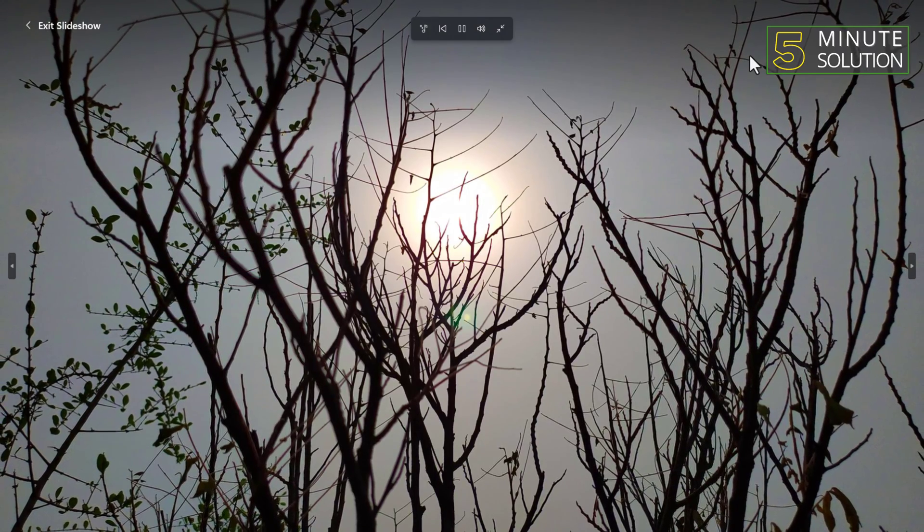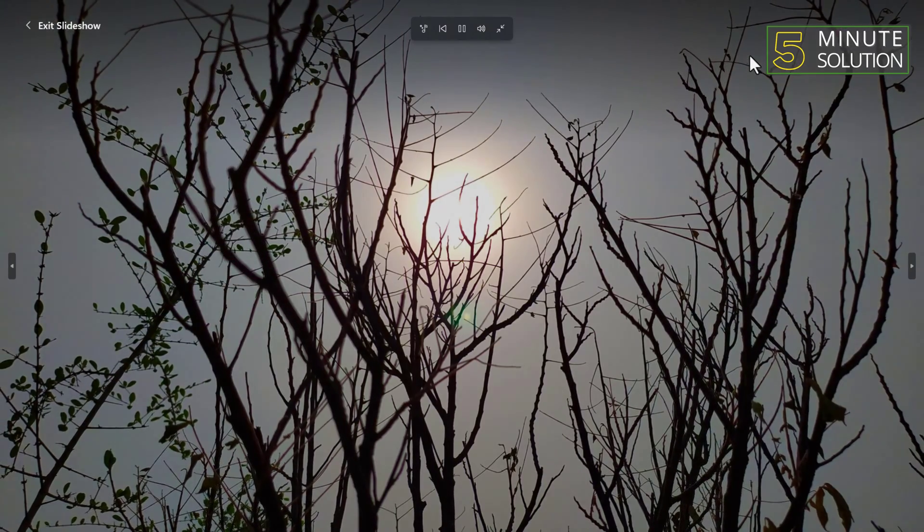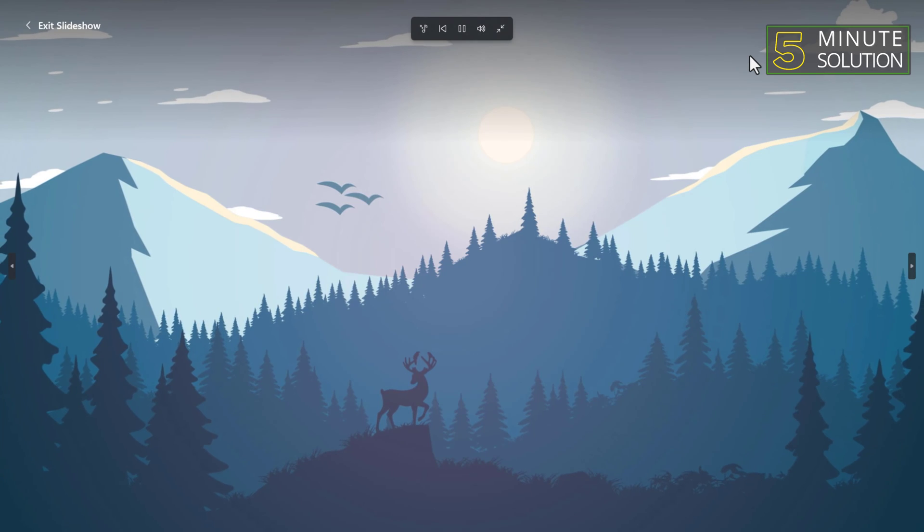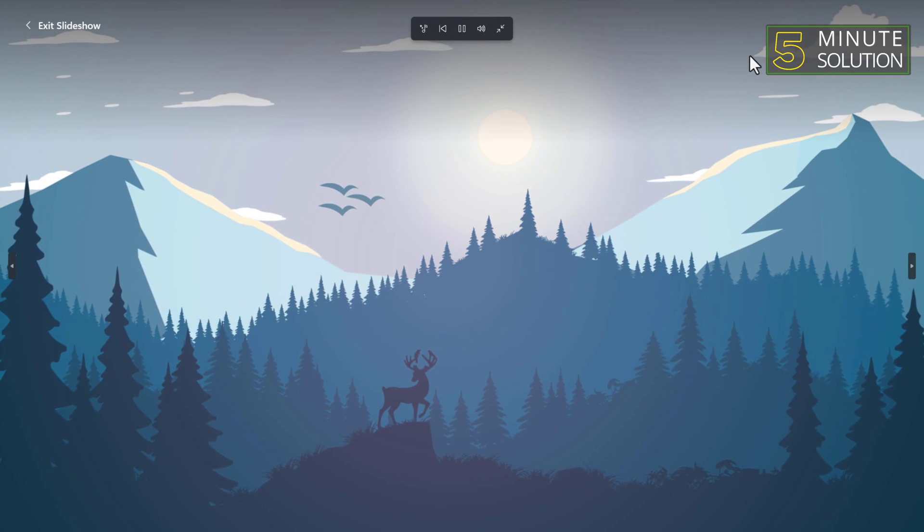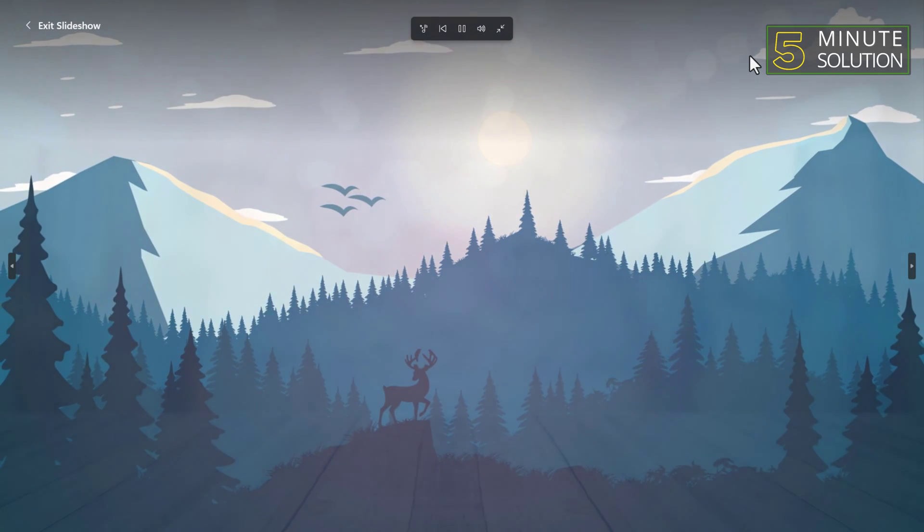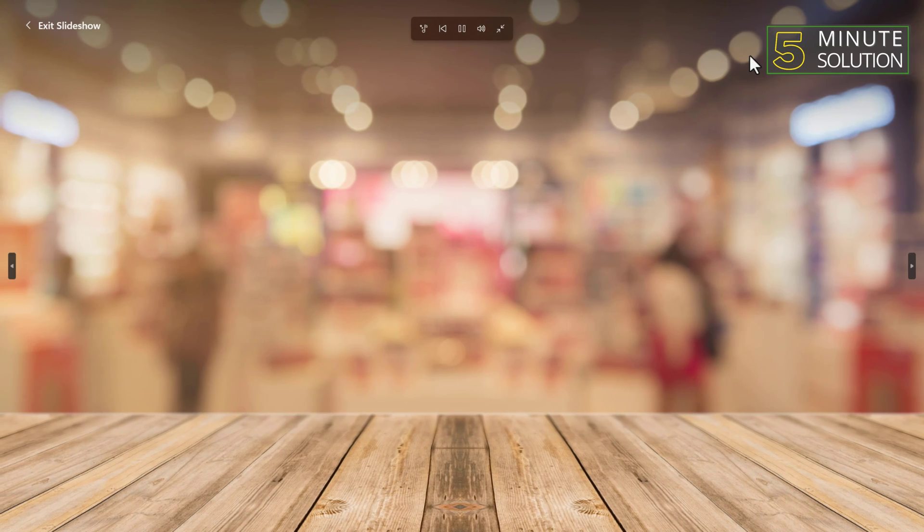Windows 11 will automatically transition between the images, creating a visually pleasing experience. You can sit back, relax, and enjoy your photos as they come to life on your screen.